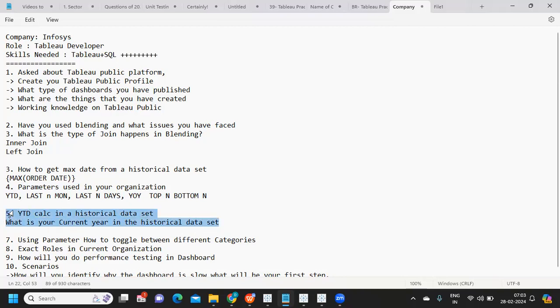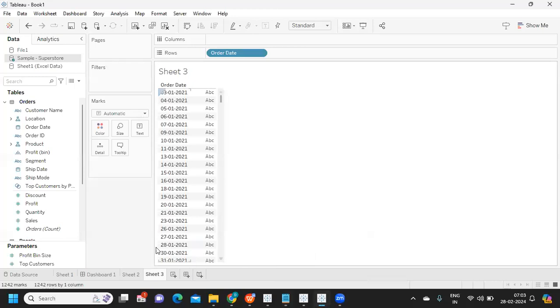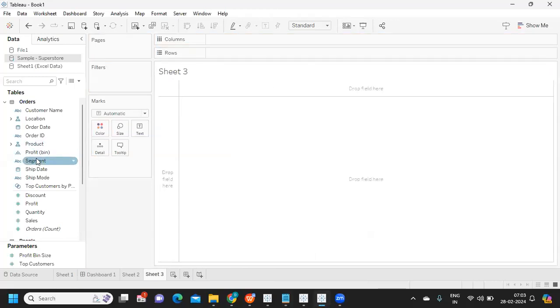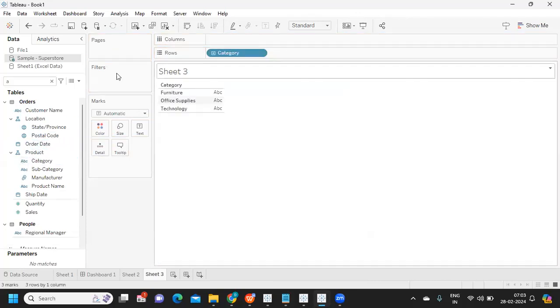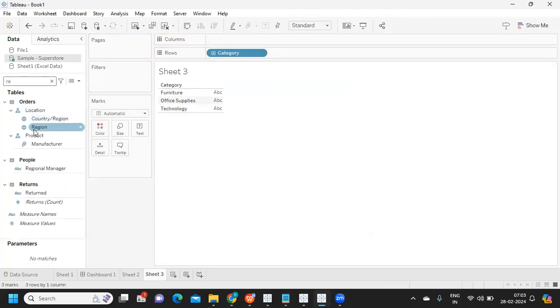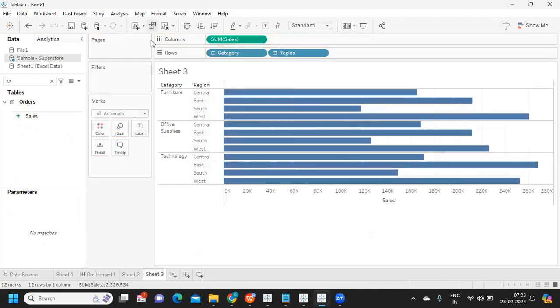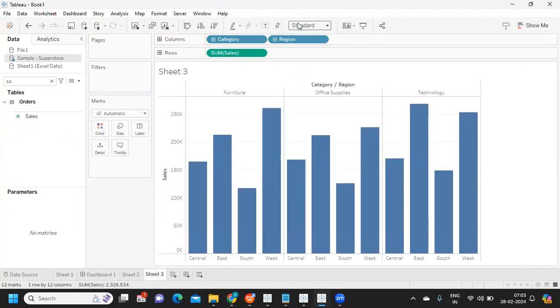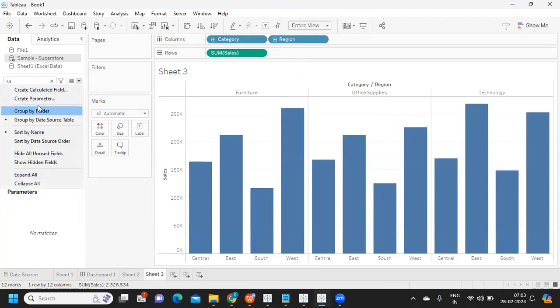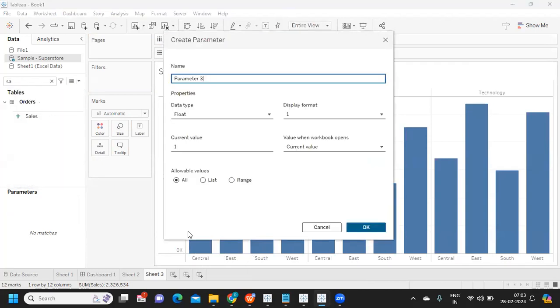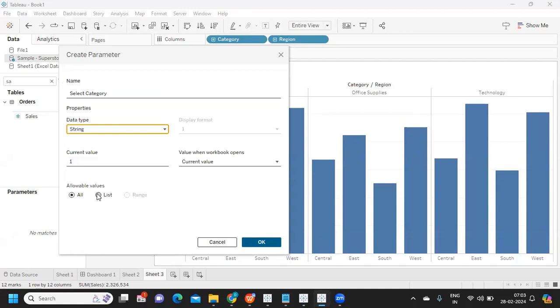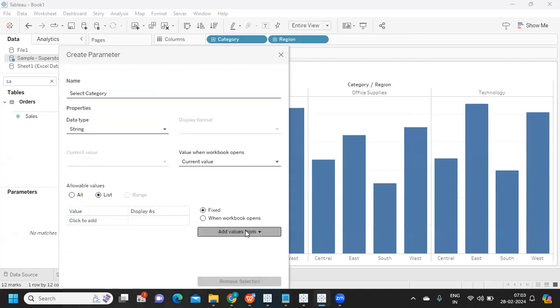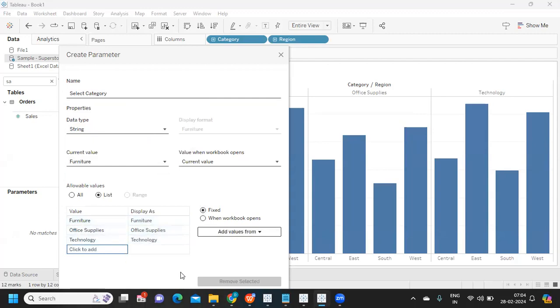Next is using parameter to toggle between different categories. I think this is pretty easy. Let me create - I'm taking category here and my region, and sales here. We got a bar chart, I'm swapping it and making it entire view. I'm creating a parameter here - creating a string parameter called select category. I want a list of values from my category, so I'm selecting that value. I got all of that and click OK.